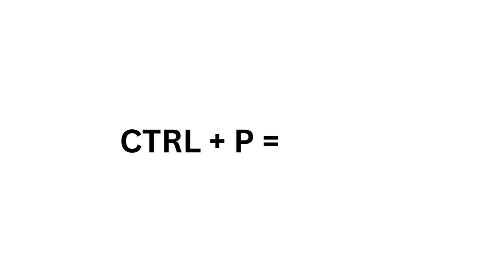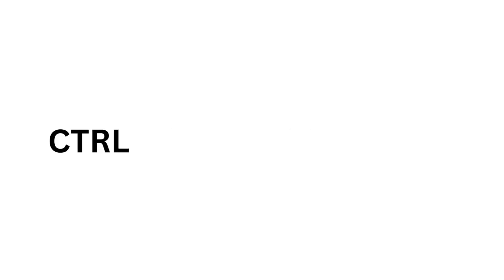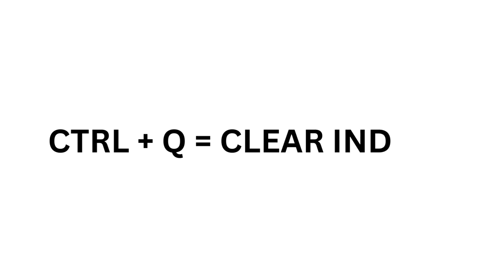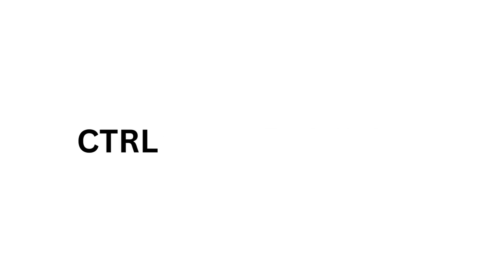Ctrl P equals Print. Ctrl Q equals Clear Indent. Ctrl R equals Right Side.